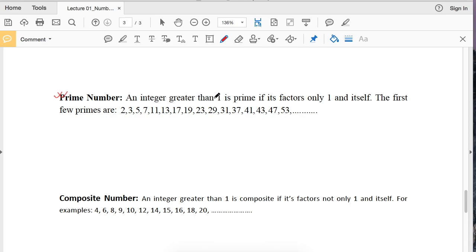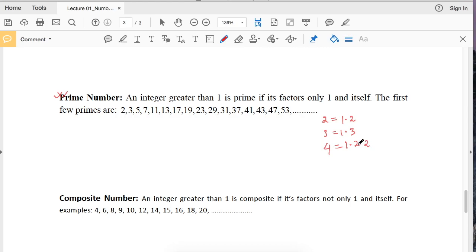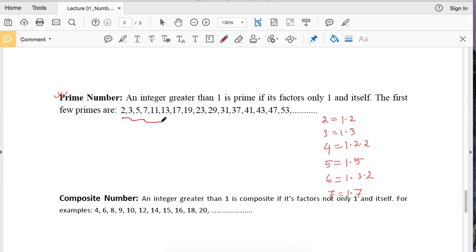An integer greater than 1 is prime if its only factors are 1 and itself, that is, if it is divisible by only 1 and itself. For example, 2 is a prime number because it has only two factors: 1 and 2. 3 is a prime number because it has factors 1 and itself. 4 is not a prime because it has factors 1, 2, and 2. 5 is a prime because it is divisible by only 1 and 5. 6 is not prime because 6 equals 1 times 3 times 2. 7 is prime because its factors are 1 and 7.